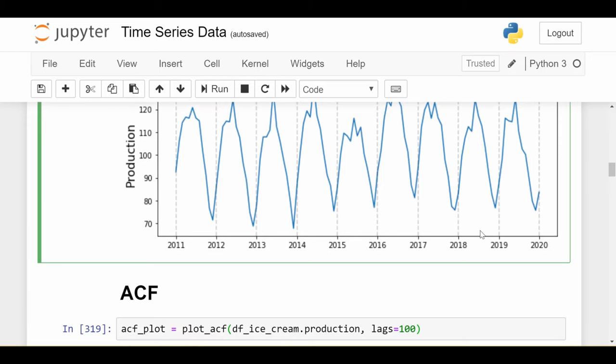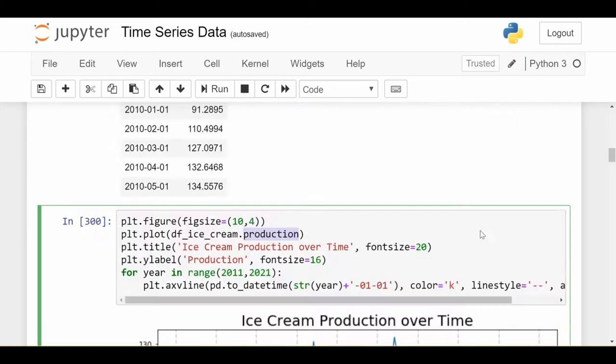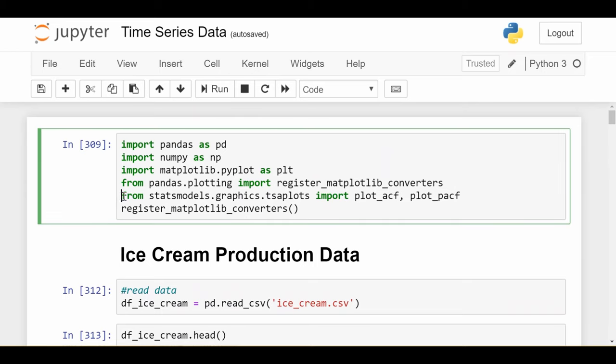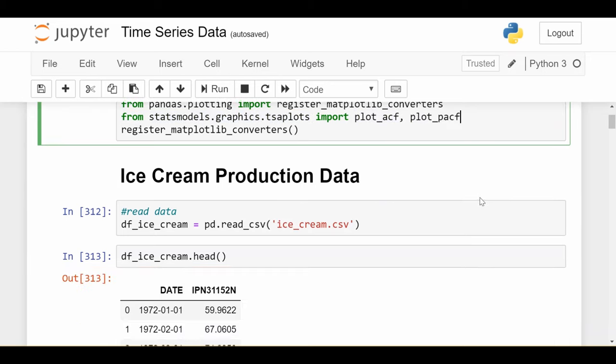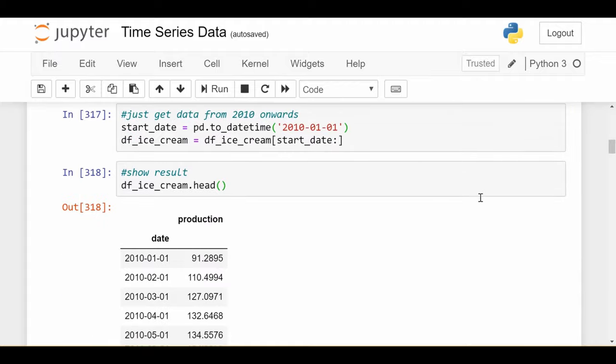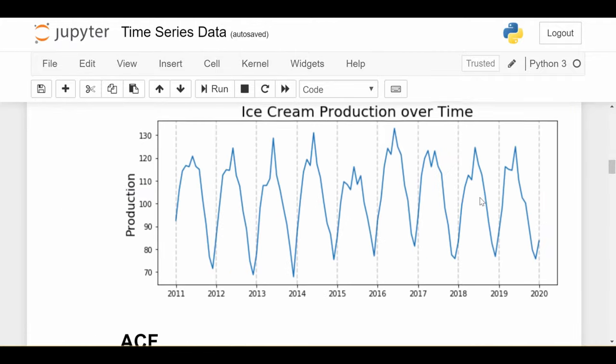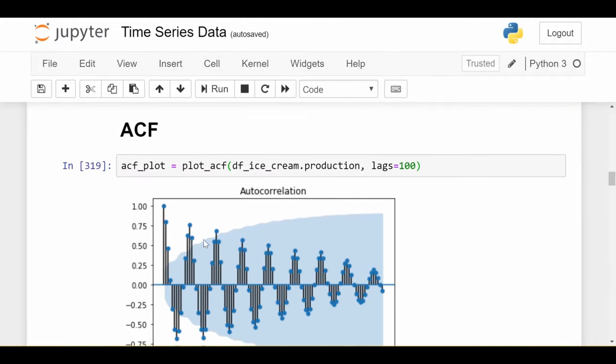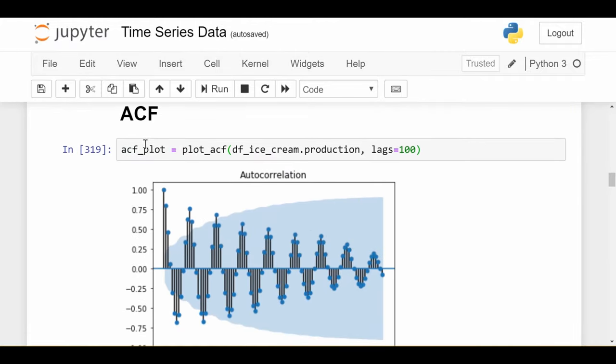Now let's get to the main event of this video: how do I plot the ACF autocorrelation function and PACF partial autocorrelation function? It turns out it could not be easier. You just need to import these two things. From statsmodels.graphics.tsaplots, TSA stands for time series analysis, you import plot_ACF and plot_PACF.